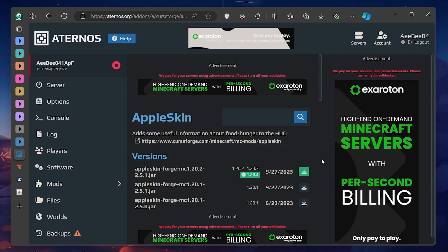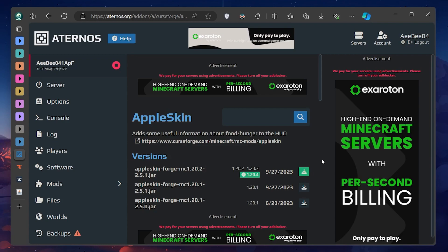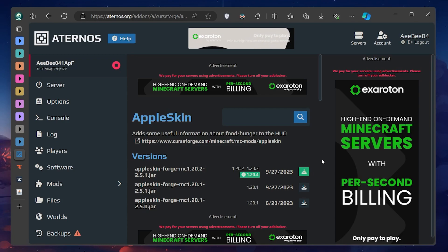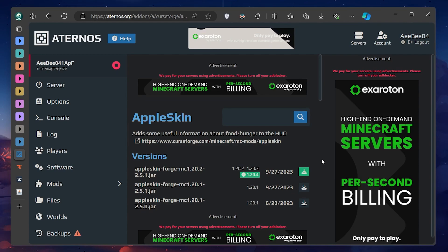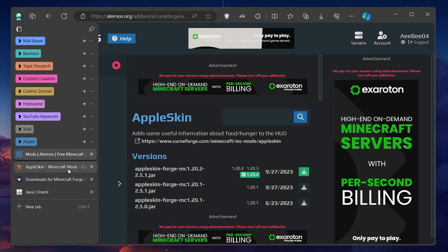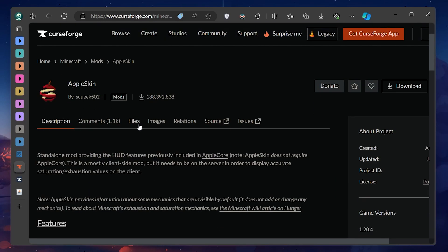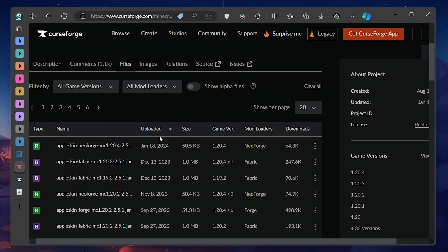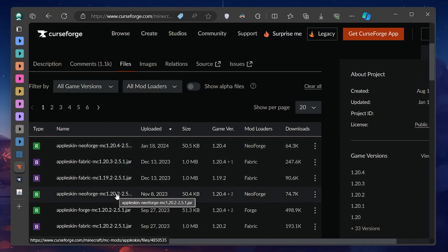However, to join your now modded server, you must also install the mod to your Minecraft client. This means downloading the same version of the mod to your computer. Aternos provides a Curse Forge link for most mods, which is a reputable source for Minecraft modifications. Follow the link, download the correct version of the mod, and save it to an easily accessible location like your desktop.